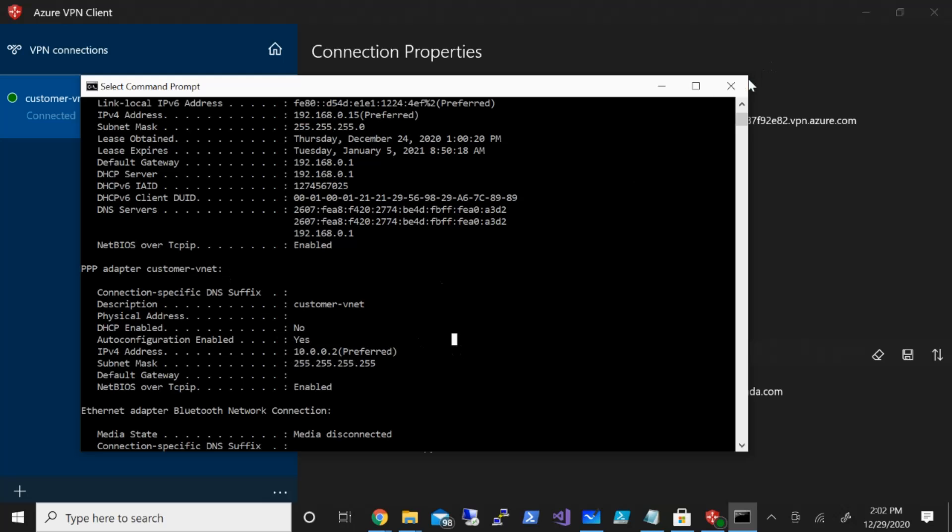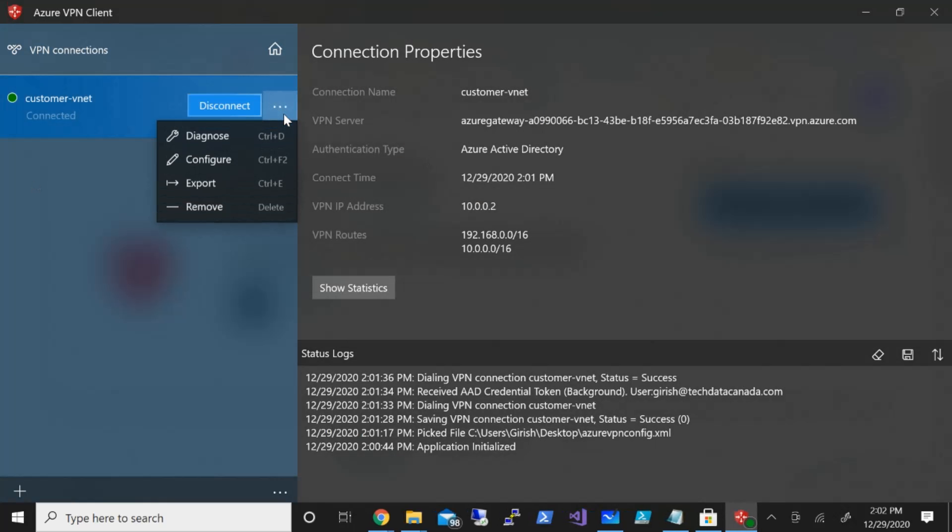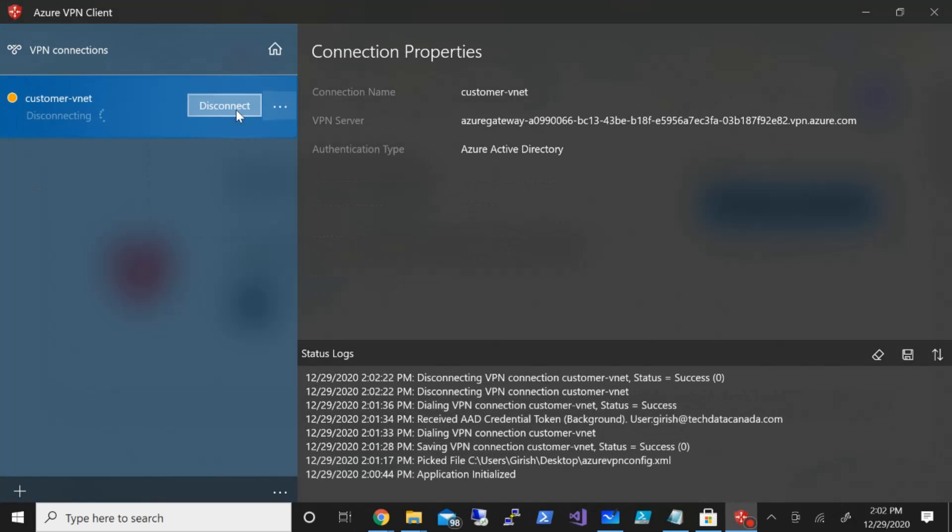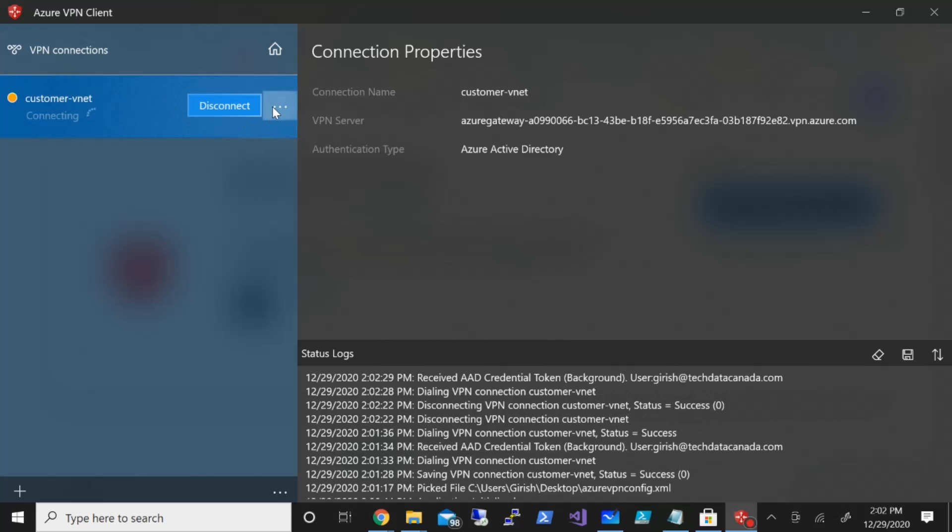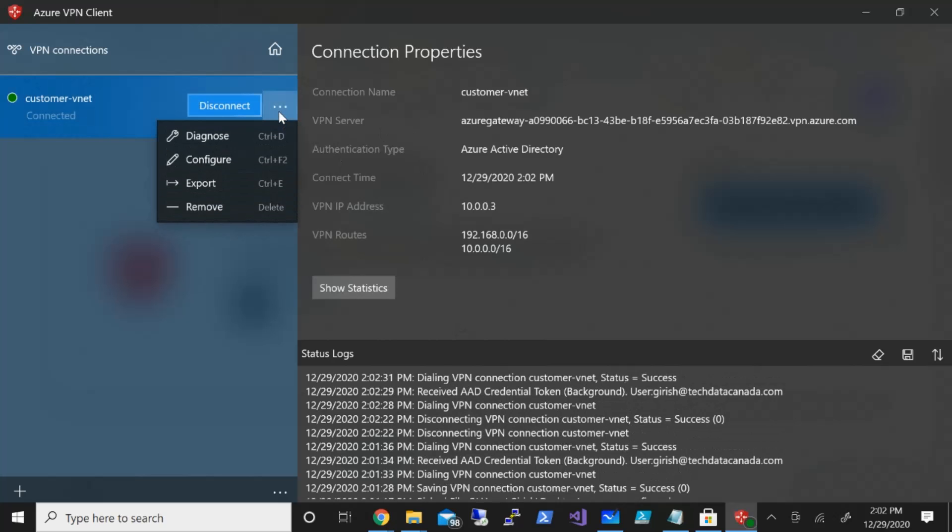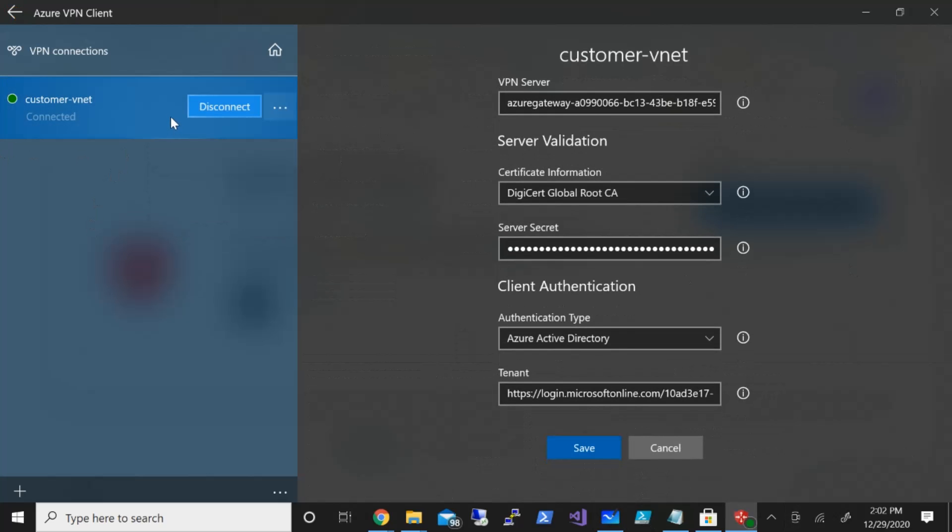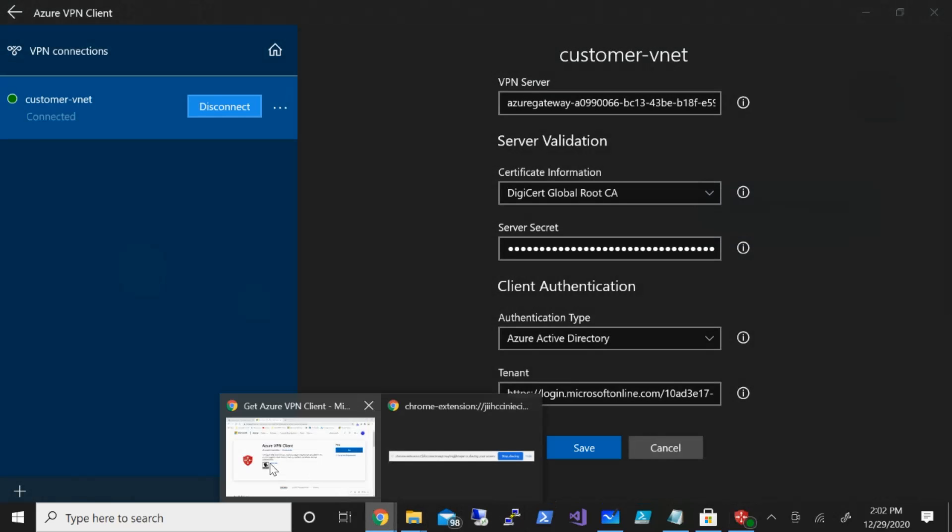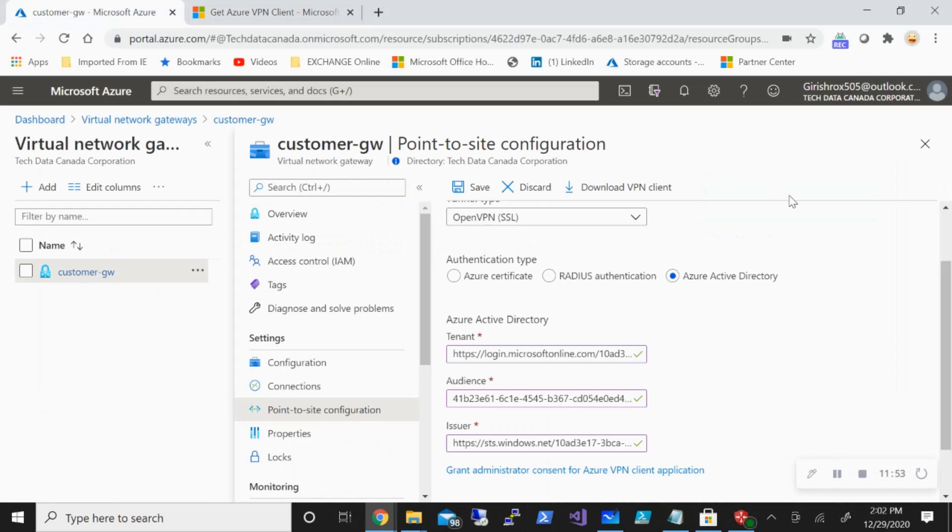So 10.0.0.2. The reason it didn't ask me for credentials is because I think I was already connected to it. Let me say disconnect and try to connect again. You can see the connection properties—it's in connecting state right now. You can also further go and configure and make changes to anything if you want. But with this, we have successfully configured Point-to-Site connectivity by using Azure AD authentication and OpenVPN protocol.